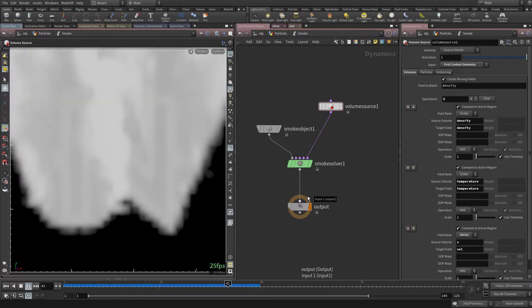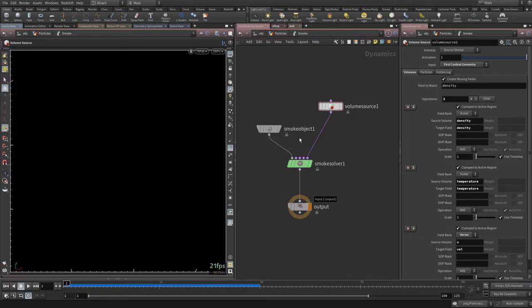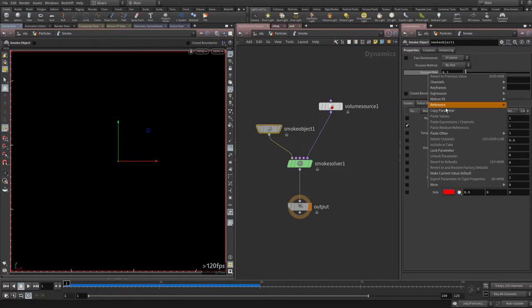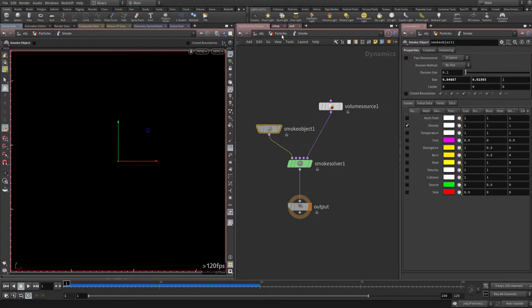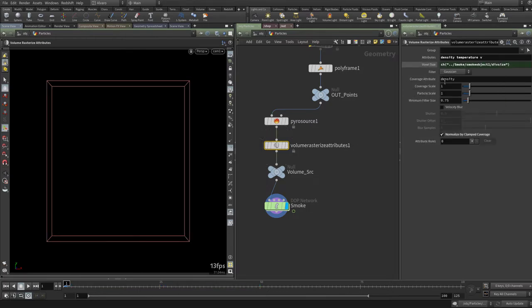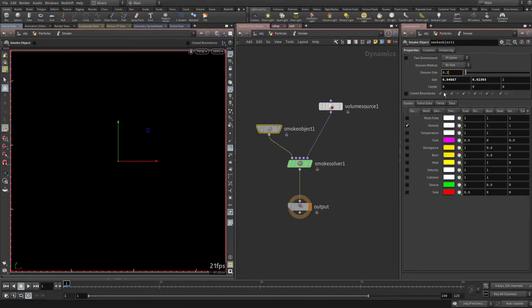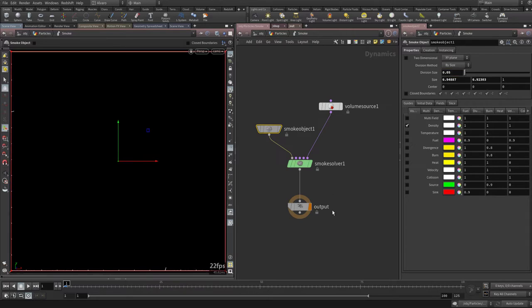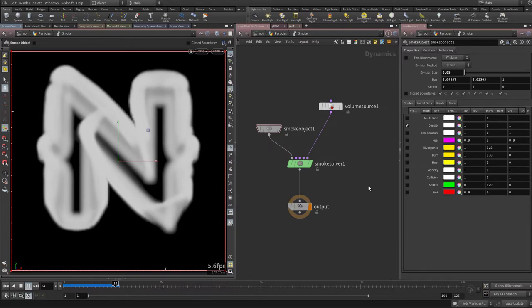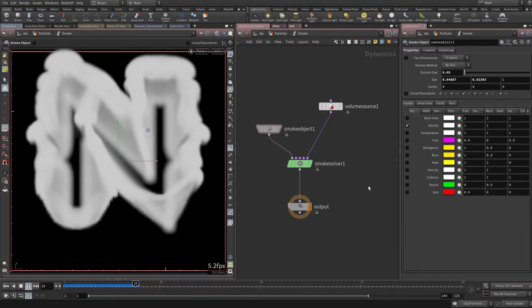It's looking nice but the resolution is very low. Copy the division size from the DOP network and go back to SOPs, then paste it on the Rasterize Attributes voxel size — that keeps the two in sync. Let's increase the resolution to something that looks a bit nicer.